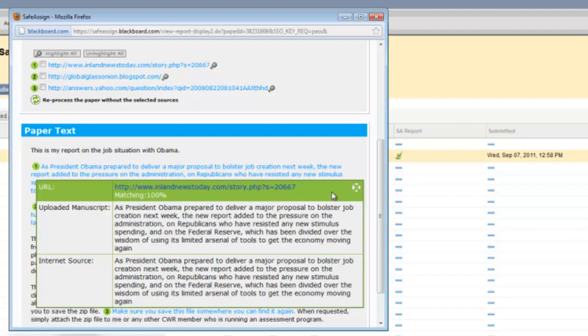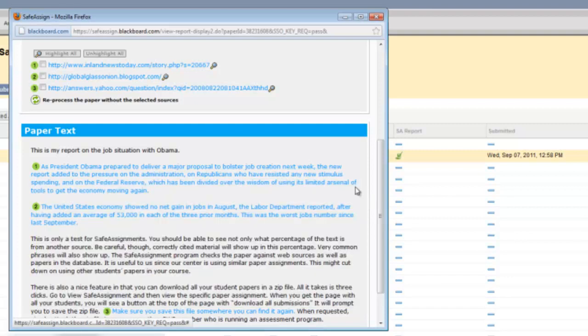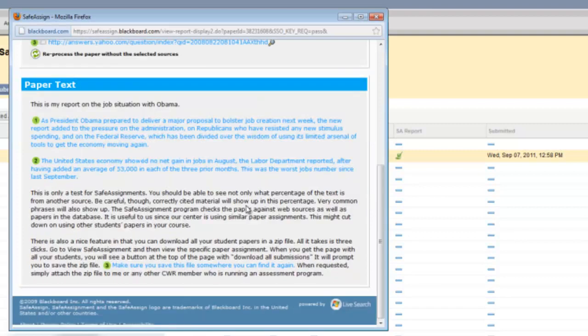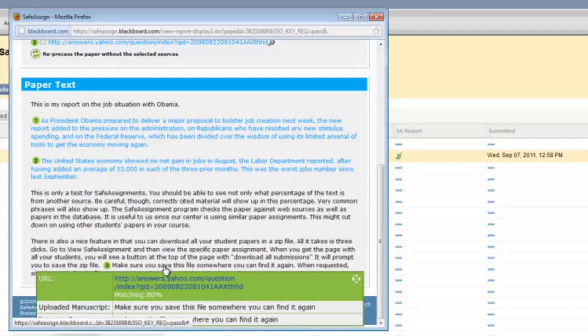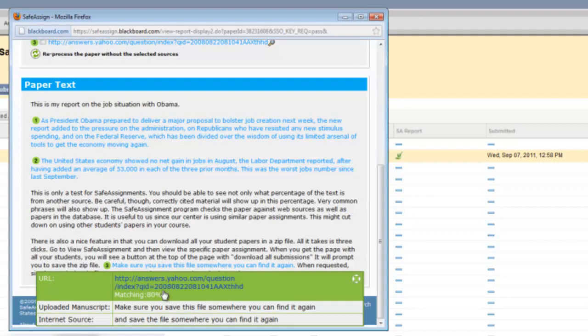Be careful, though, because the percentages may represent common phrases that could be picked up and used over and over again. So for instance, this one, which is make sure you save this file somewhere you can find it again, is a very common phrase. And even though 80% of it matches in answers.yahoo.com, I would not consider this plagiarized in any way.